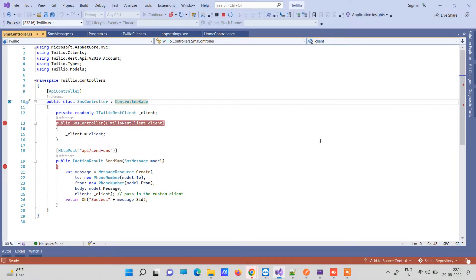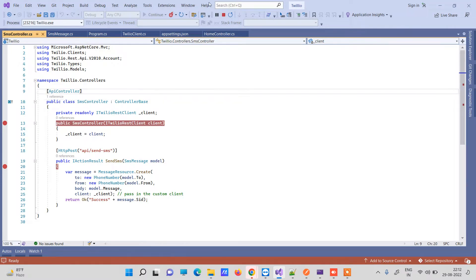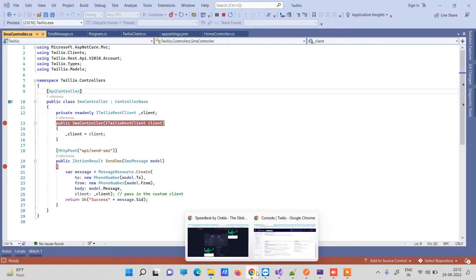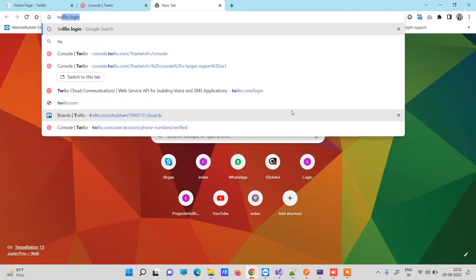Welcome back to the channel. In today's video we will see how to send messages on your mobile phone using Twilio in ASP.NET. We have an ASP.NET application and we will set up our Twilio account first, and then we will send SMS using that Twilio account.